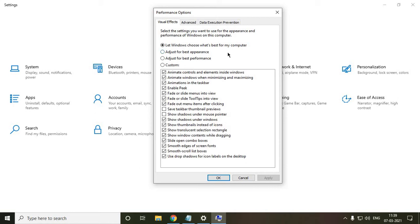And if your system is running very slow, super slow, lagging a lot, booting time is very high, choose this 'adjust for best performance.'